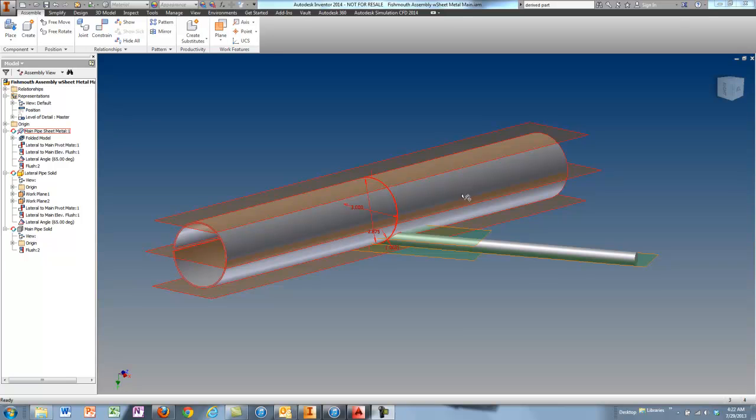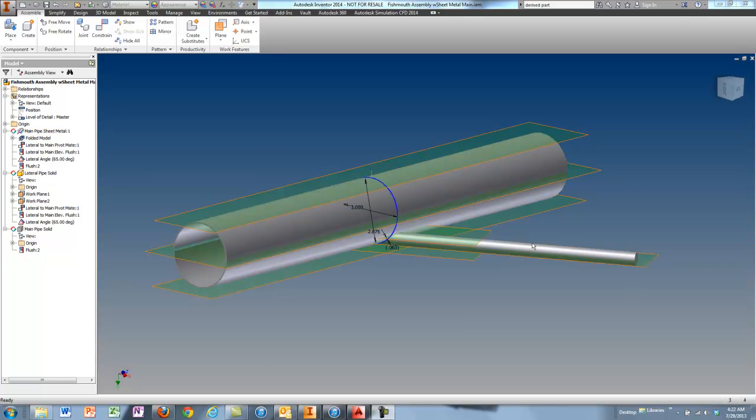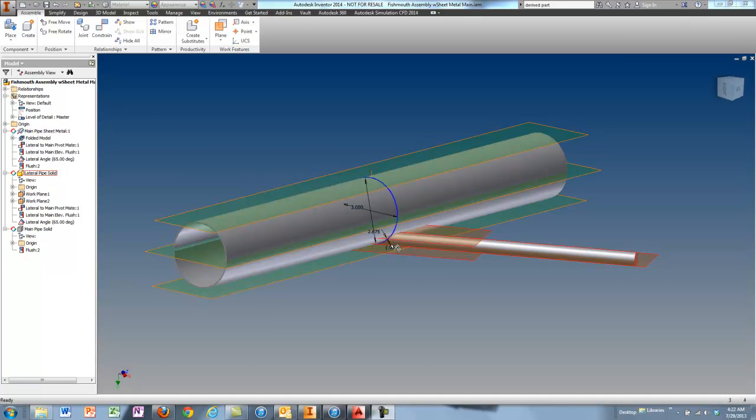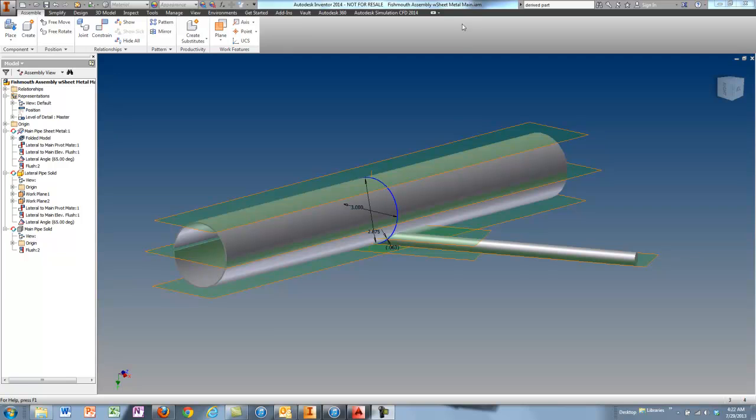So if you have a main like this and a lateral going into it, it's not easy to create a fish mouth template or the pattern for that. Inventor makes it pretty easy to do that, and I'm also going to include this assembly file, fish mouth assembly with sheet metal main, so that you don't have to do the heavy lifting. You can reuse this file over and over again to create as many templates for fish mouth as you want.